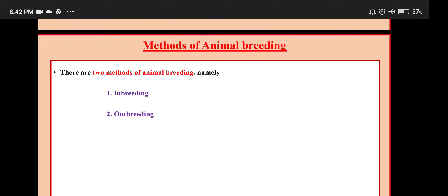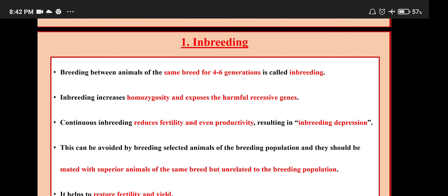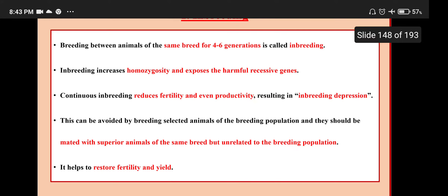There are two methods of animal breeding: inbreeding and outbreeding. Breeding between animals of the same breed for 4 to 6 generations is called inbreeding. Inbreeding increases homozygosity and exposes the conflict-resistive genes. Continuous inbreeding reduces fertility and even productivity, resulting in inbreeding depression. This can be avoided by mating selected animals of the breeding population with superior animals of the same breed but unrelated to the breeding population.